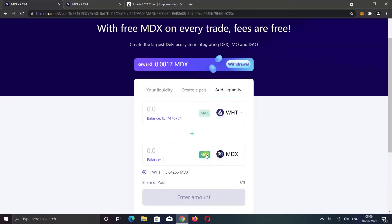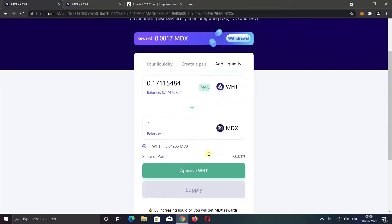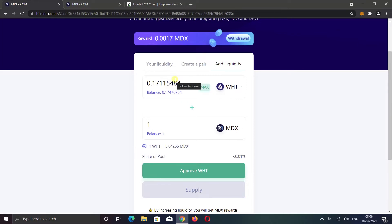I want to add the full amount, so I will click the max button. You need to remember one thing: when you provide liquidity, the value of both coins should be the same. For example, if the current price of one MDX coin is two dollars, then you also need to add two dollars worth of wrapped HT token.